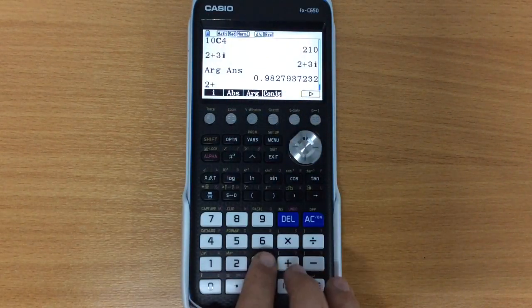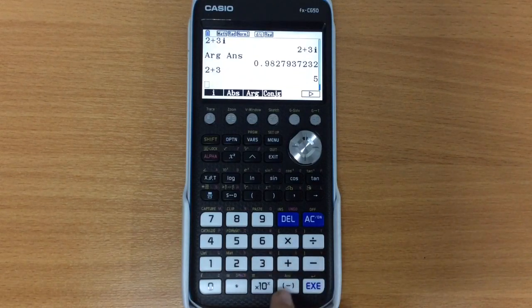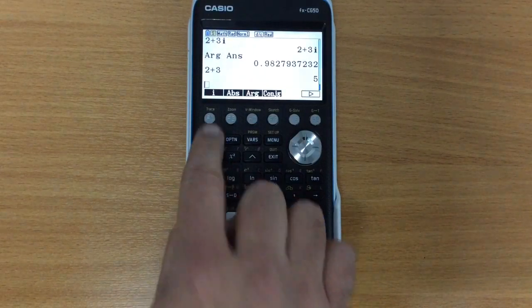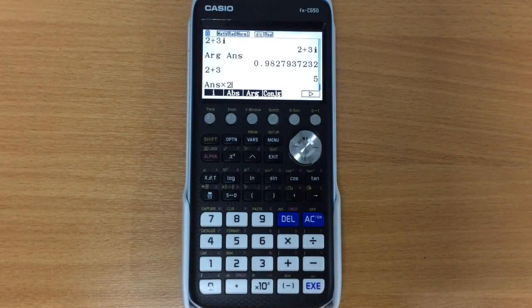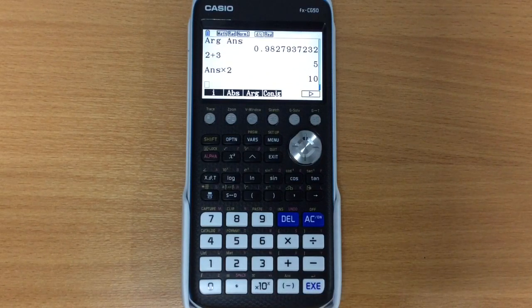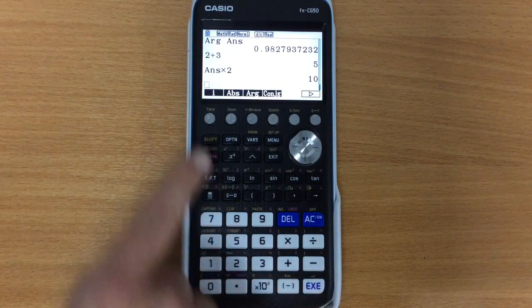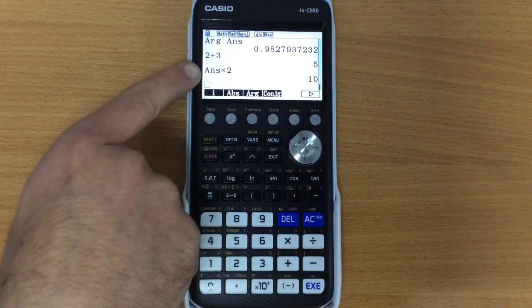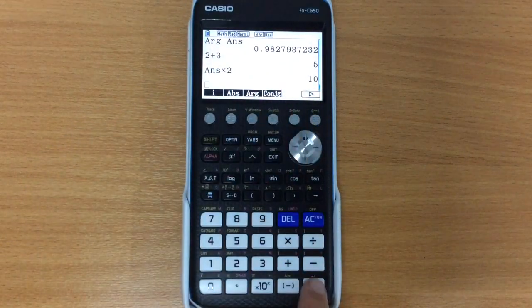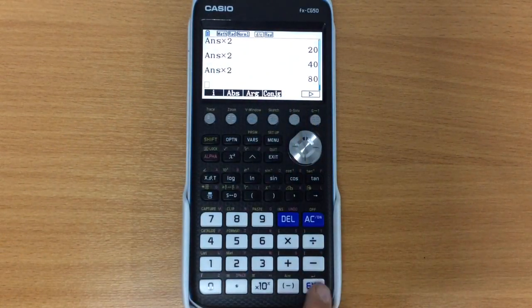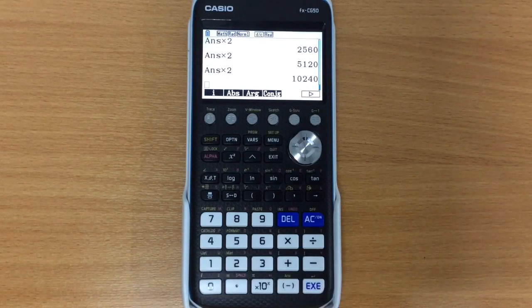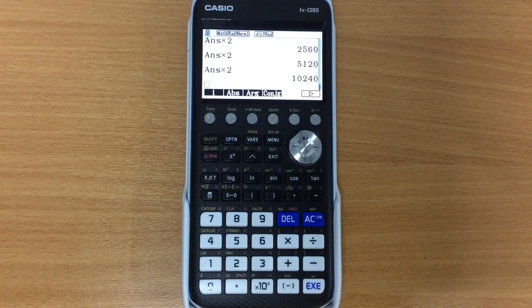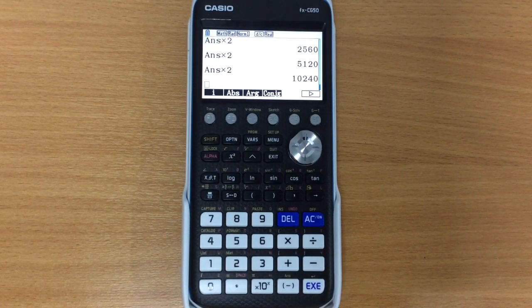So maybe we're doing something like 2 plus 3, let's do the previous answer times 2, and of course we get 10. Now if I press execute again, what it will do is it will follow the same command again, so answer times 2. So it will take that answer and multiply it by 2. And of course, keeping on pressing, we'll just keep on multiplying that by 2 each time.